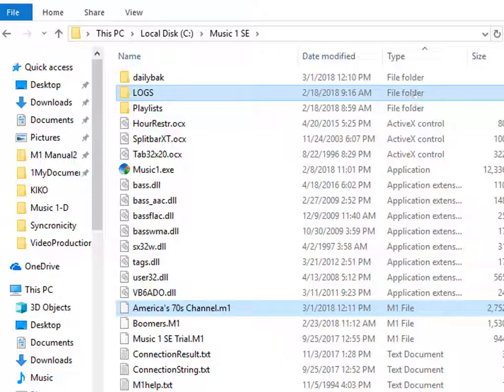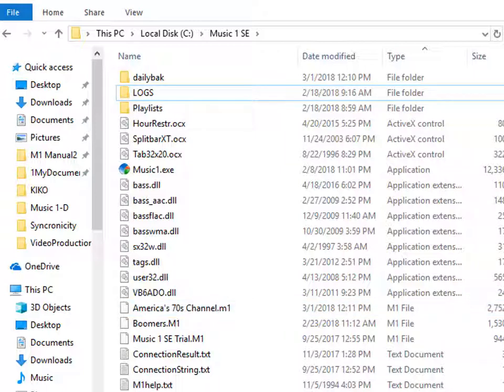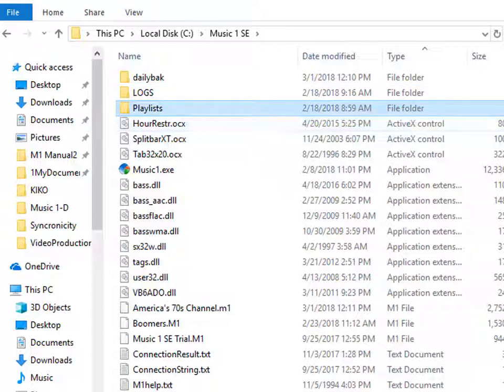If you have more than one license, there will be a specific log folder for each of your stations. Remember, the log folder is for MusicOne's own logs. The playlist files for your automation system are separate things.